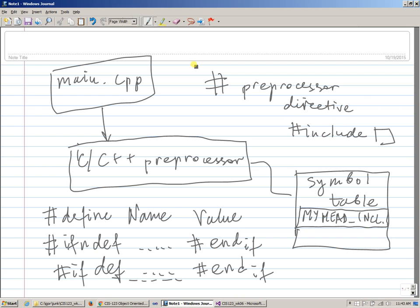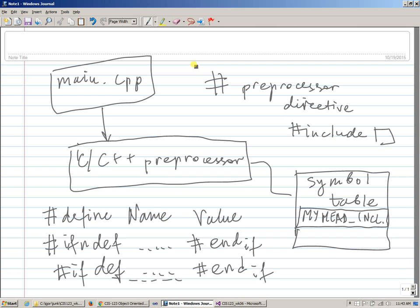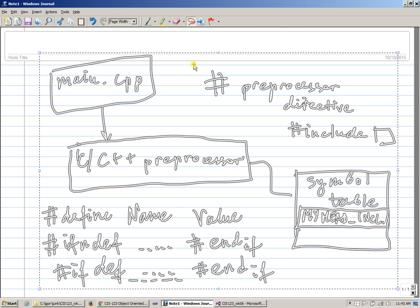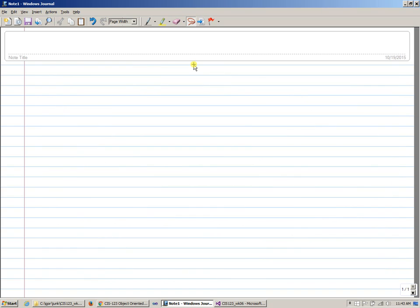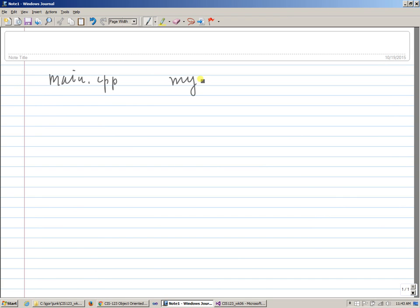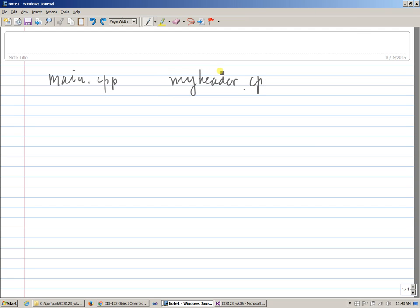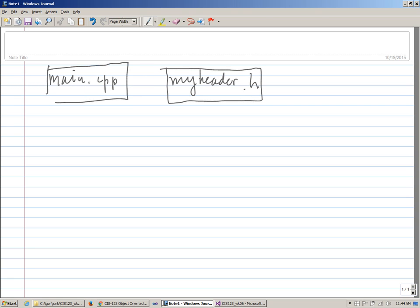And so what happens now is this. So we have main.cpp, and we have myheader.cpp, which is kind of a silly name. I'm sorry, .h, it's a header file, right? So we have this header file. We have main.cpp.